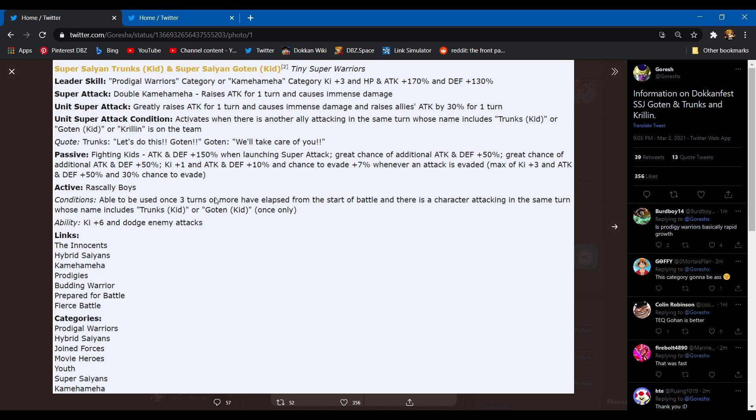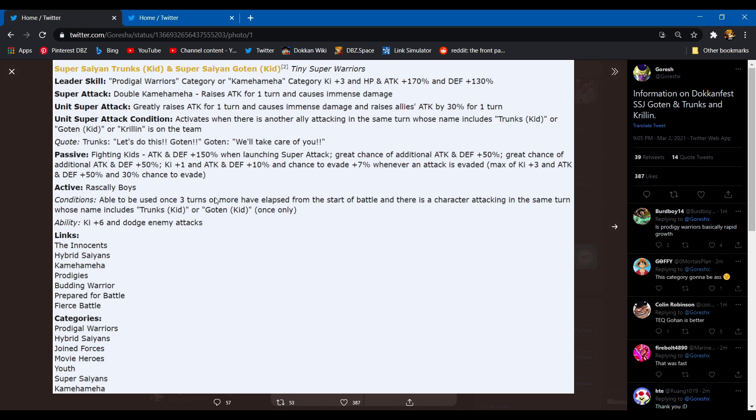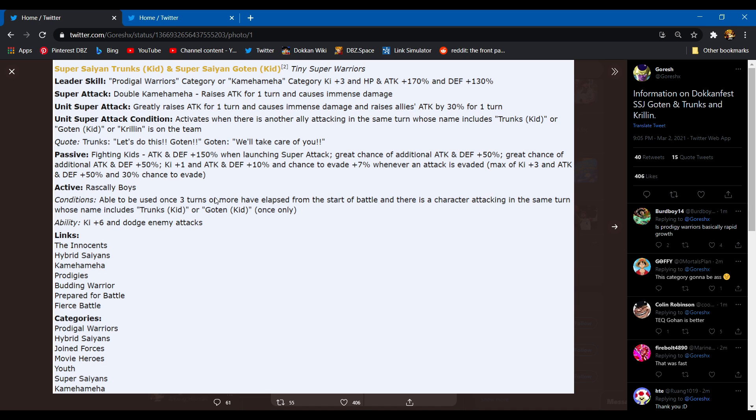Their passive skill: Fighting Kids, attacking defense 150%. When performing a super they get a great chance of additional attack and defense 50%. Okay I guess. Another great chance of attacking defense 50%, what is with all this? And then ki plus one and attacking defense 10%, and chance to dodge plus 7% whenever an attack is evaded with a max of three ki, attacking defense 50%, and 30% chance to dodge. That is one of the weirdest... I don't know what that's about. It's like in Gotenks when he was a super saiyan, he has those random buffs. It's definitely inspired off of that but it's just unnecessary. I don't know why they felt the need to do that.